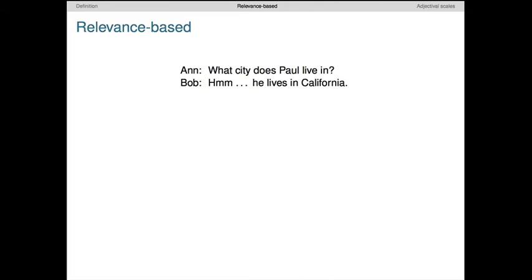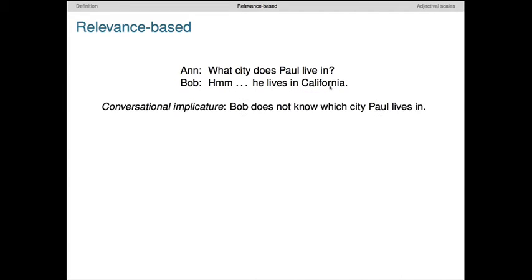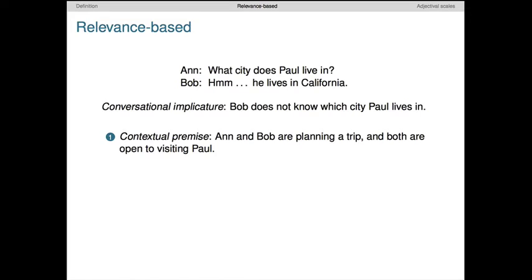Let's see how this plays out with a basic example. This is one that people often connect with the maxim of relevance because it involves the relevance of an answer to a question. We imagine Ann asks Bob, 'What city does Paul live in?' And Bob replies, 'He lives in California.' Bob's reply is only a partial answer — Ann asked about the city, and Bob replied with the state. Our goal is to get to the implicature that Bob doesn't know which city Paul lives in. To get the reasoning started, we make the contextual assumption that Ann and Bob are planning a trip of some kind, and both of them are at least open to visiting Paul, and they both know this about each other.